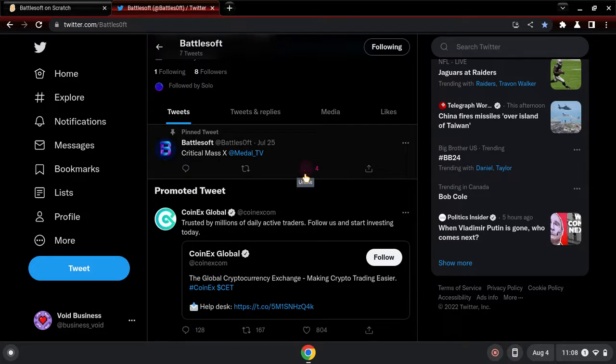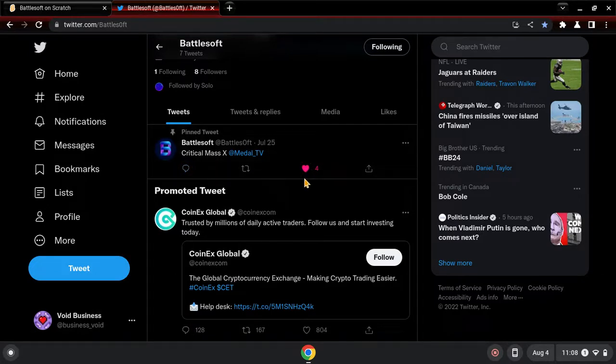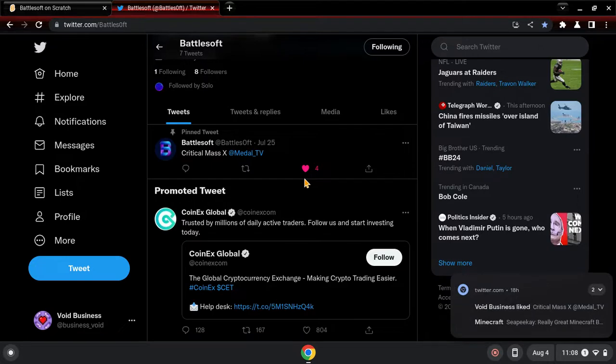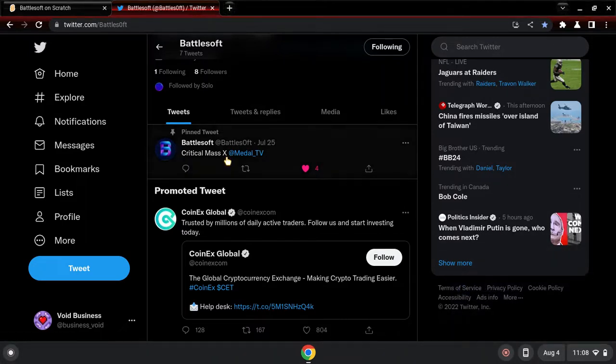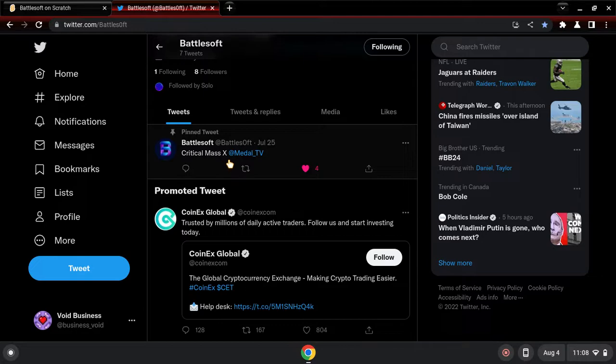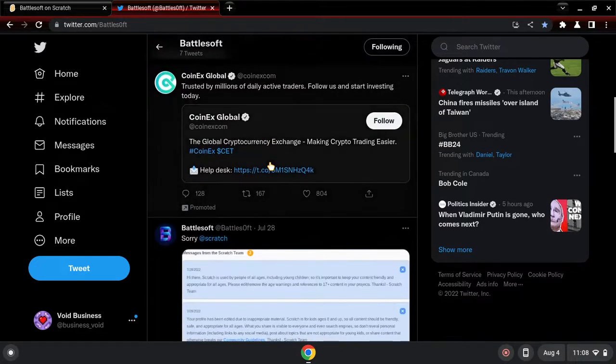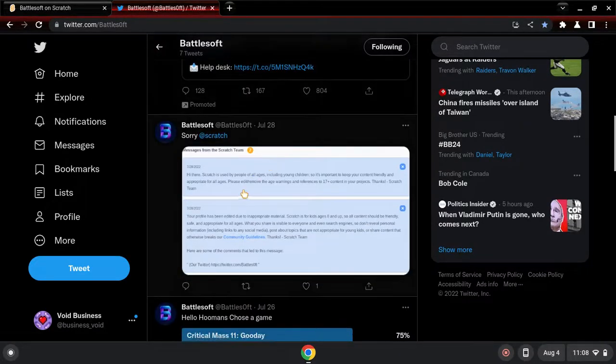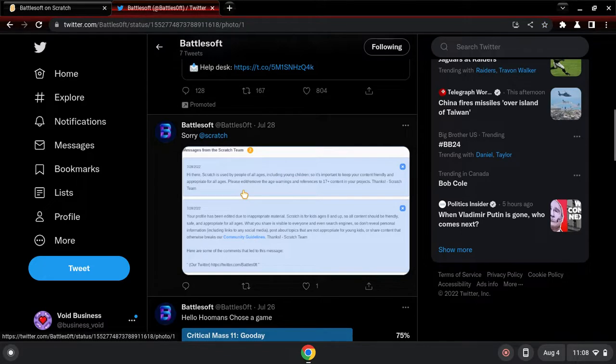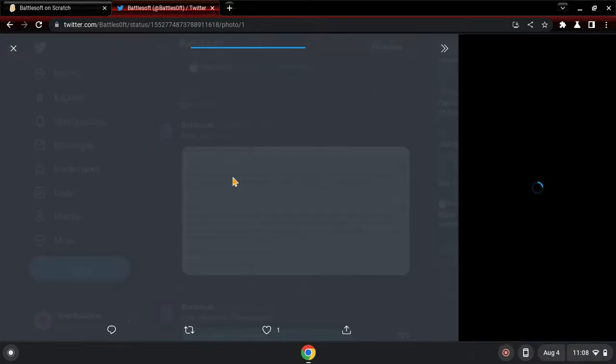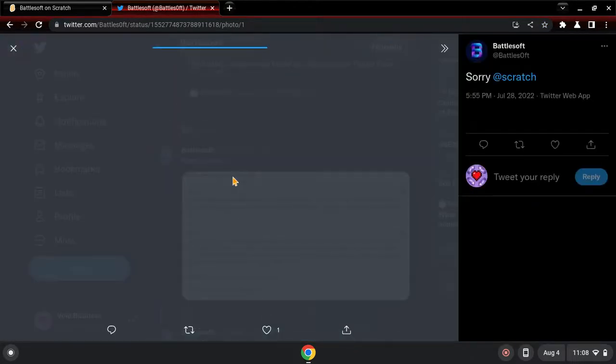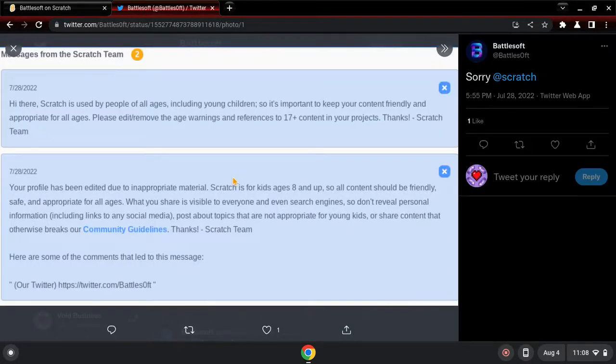I'm gonna like the tweet. I found this, Battlesoft's Kuguma Snakes Metal TV, and then this. Sorry at Scratch, they added Scratch for this one.